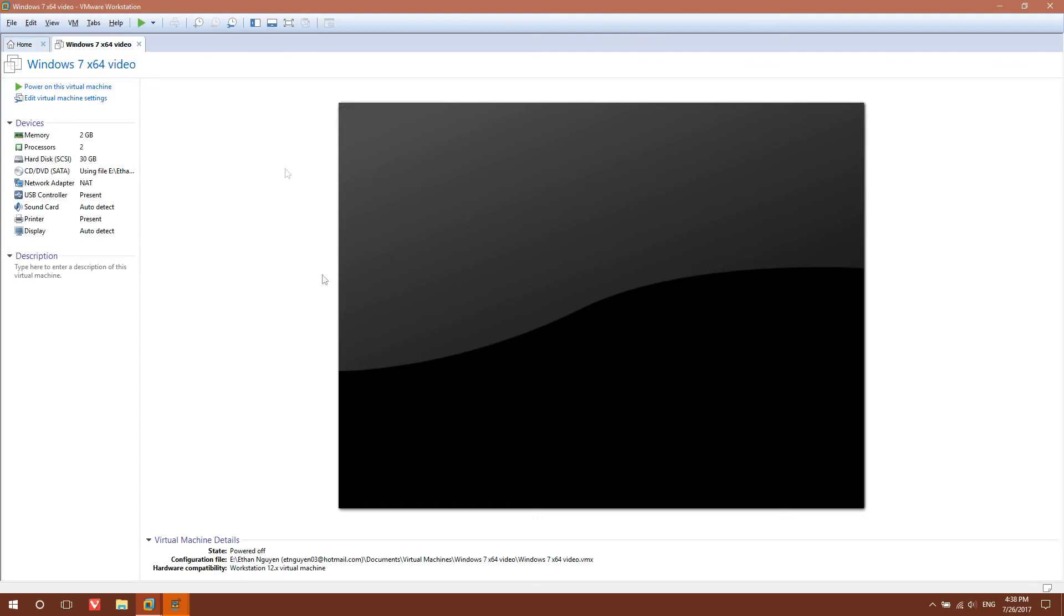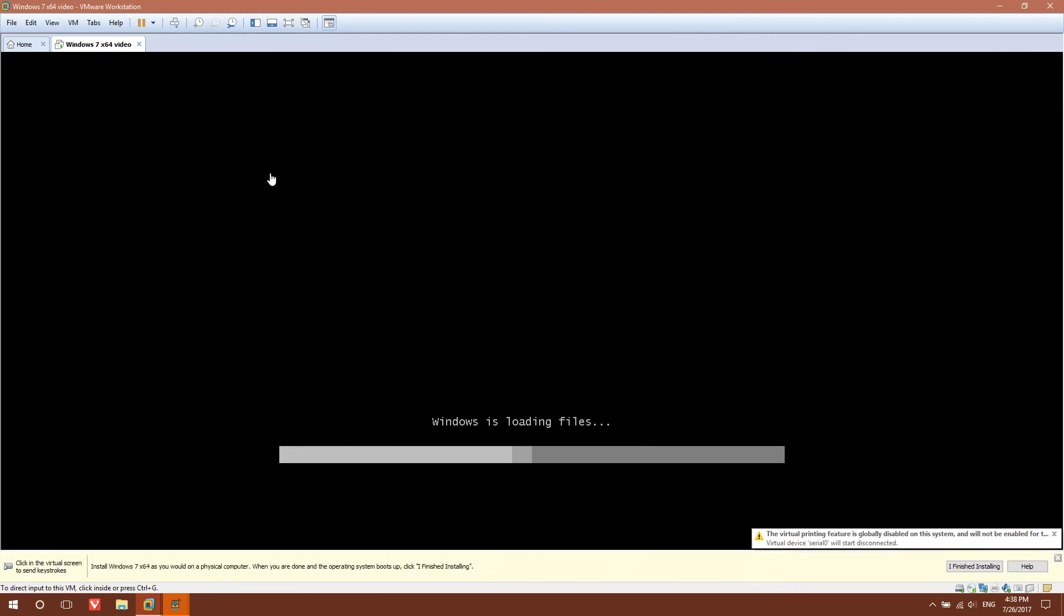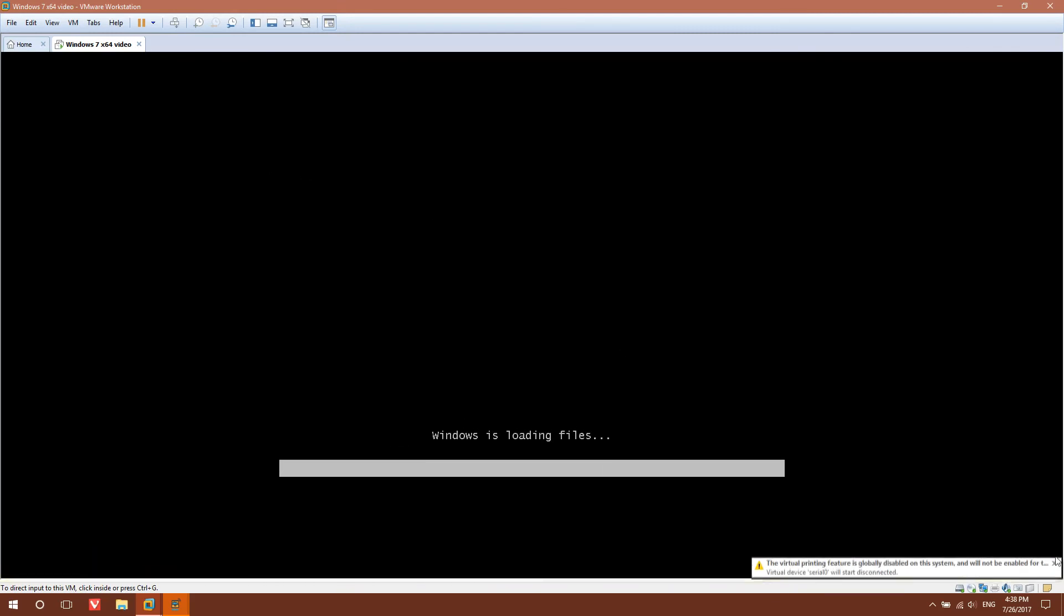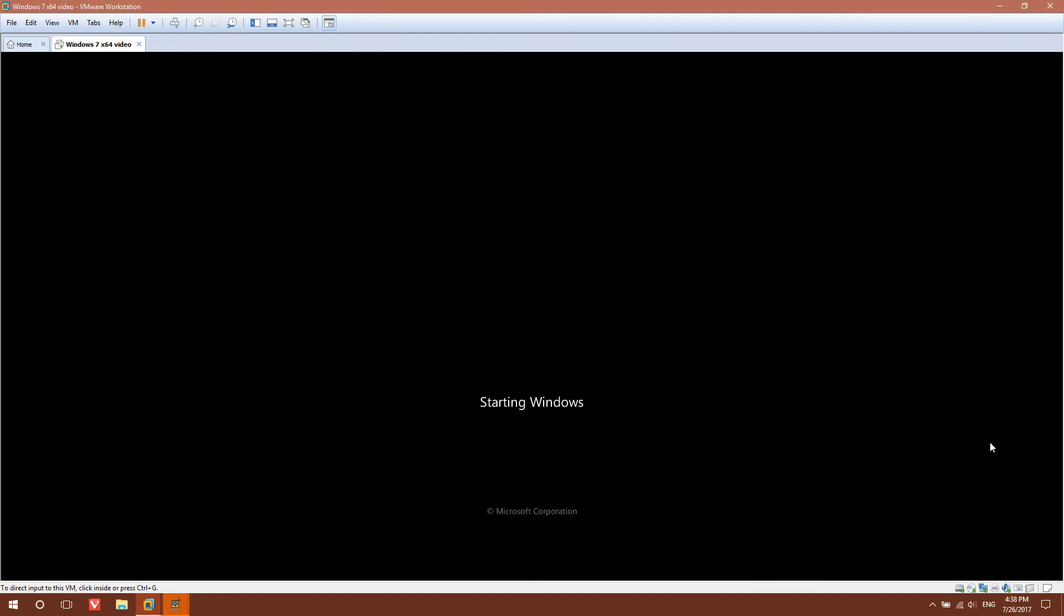Now you want to click Power on this virtual machine. I'm just going to exit these out. Now you're going to get the standard setup process as if you were actually installing Windows 7 on a real computer.